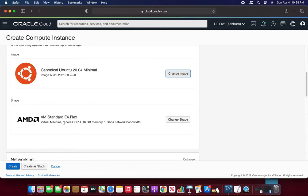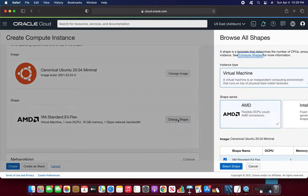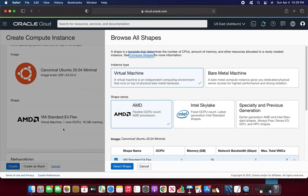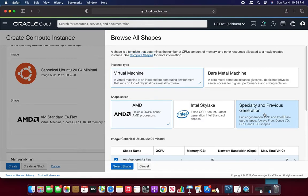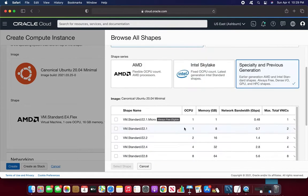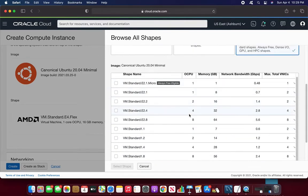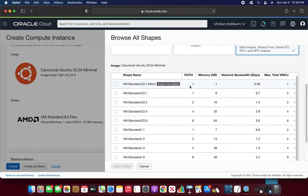Now the next thing is that change shape. It is showing you the AMD 16 gigs of memory. I don't require that much. So I'll immediately go to there is a AMD, you can choose Intel, but I'll choose the specialty and previous generations. So first thing is that one OCPU and one memory gig, this default, this is free, but I cannot choose now. I already explained.